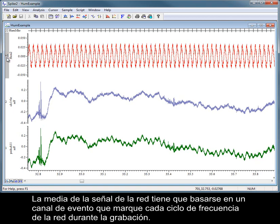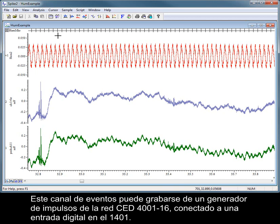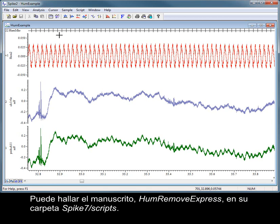The average of the mains signal needs to be based on an event channel that marks each cycle of the mains frequency during recording. This event channel can be recorded from a CED mains pulser unit connected to a digital input on your 1401. The script HumRemoveExpress can be found in your Spike 7 Scripts folder.